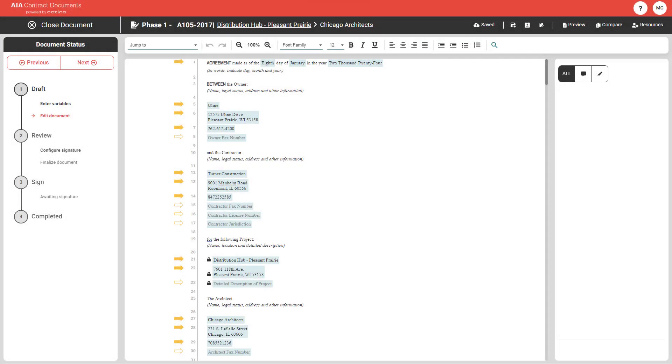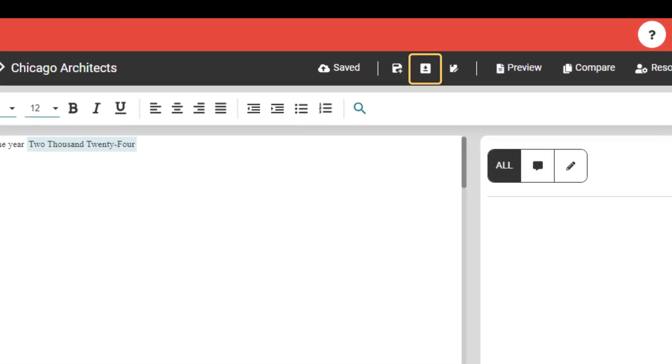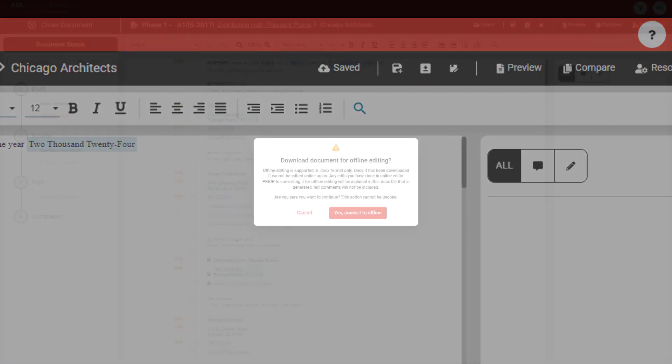Katina allows for the ability to edit offline within Microsoft Word, providing flexibility based on project or organization need. To switch to offline editing, simply click the offline editing icon.